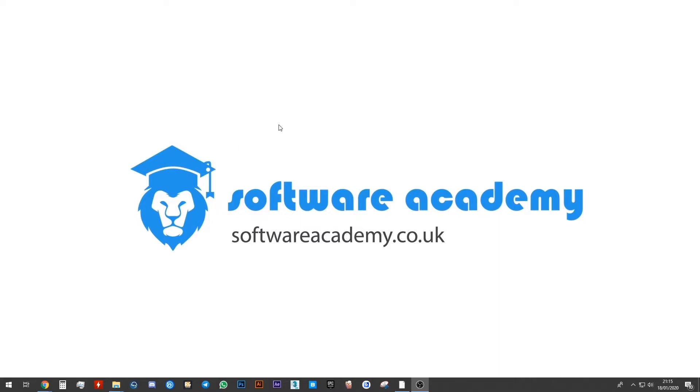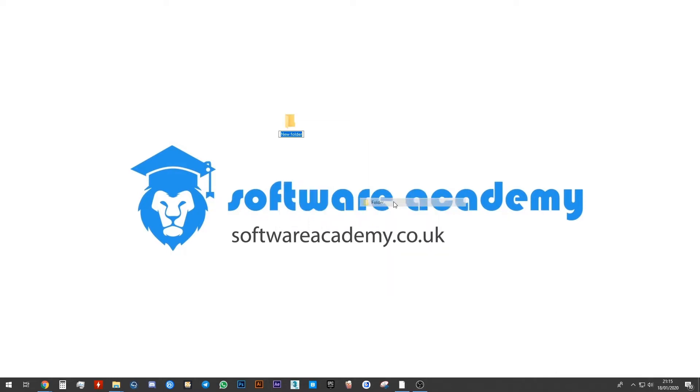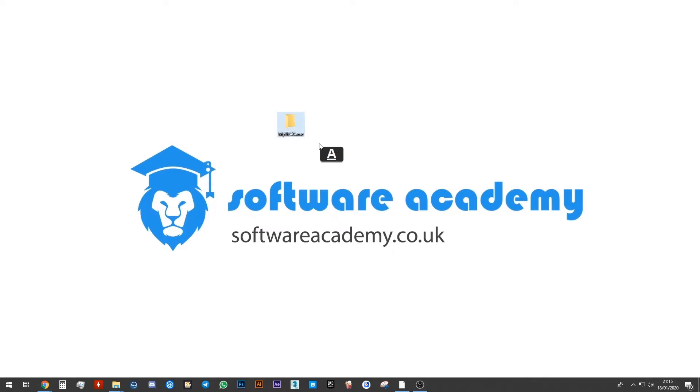First, right-click on your desktop and go to new, new folder. Name this my UE4 game. It's always best not to use spaces when you create your folders or name your files when you use Unreal Engine 4. It can sometimes get confused with the spaces.